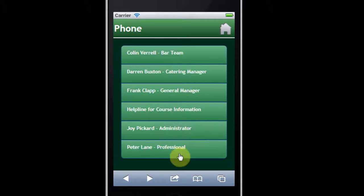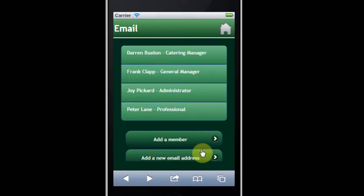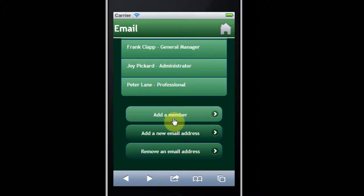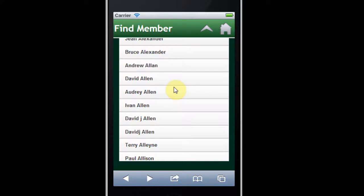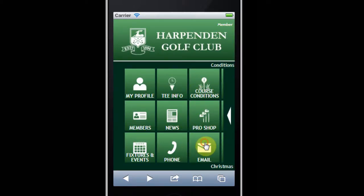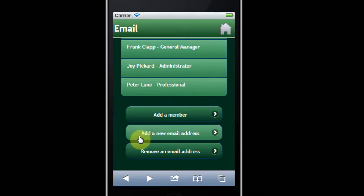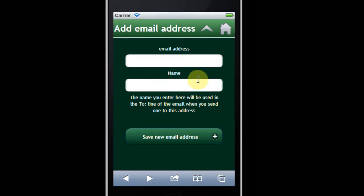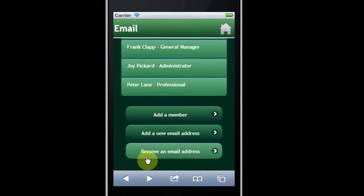Phone provides a few relevant telephone numbers. You can also email other members of administration, or indeed catering and Peter Lane, the professional. You can also add members — if you click here you can add a new member from the club. It'll give you a list of names, you click on one to add it to the list, you can add an email directly with the name and email address, save it, and you can also remove emails.